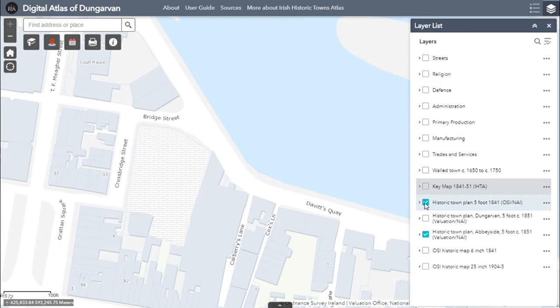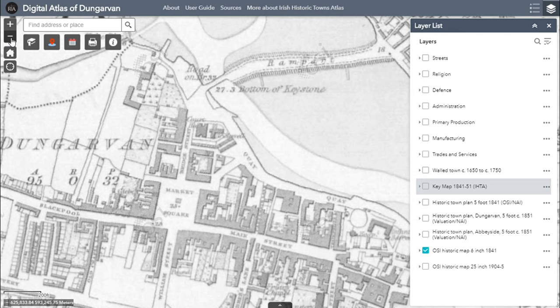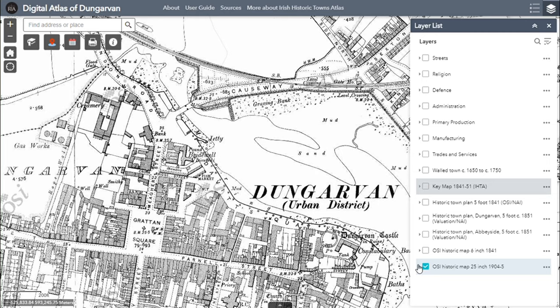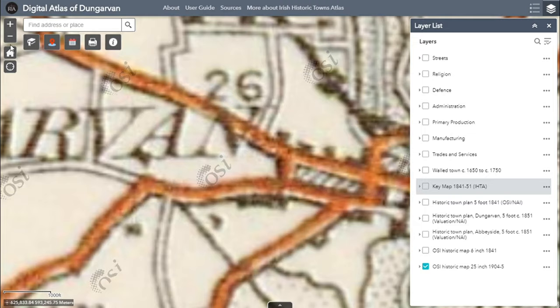Two Ordnance Survey map layers are also included courtesy of Ordnance Survey Ireland: the OSI Historic 6-inch map, which was surveyed in 1841, and the Ordnance Survey 25-inch map surveyed between 1904 and 1905.